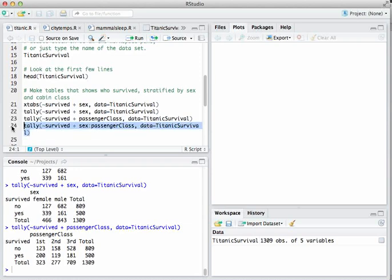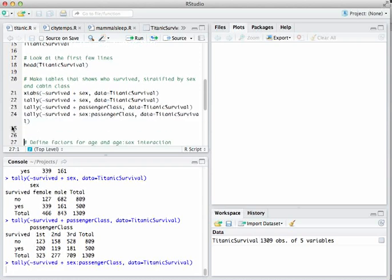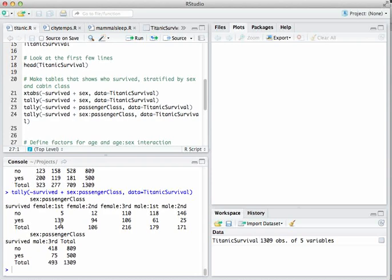You can also look at an interaction between sex and passenger class. What R does is construct a separate column in this contingency table for every combination of the factors — first class passengers female, second class passengers female, et cetera. That colon creates those interaction columns.